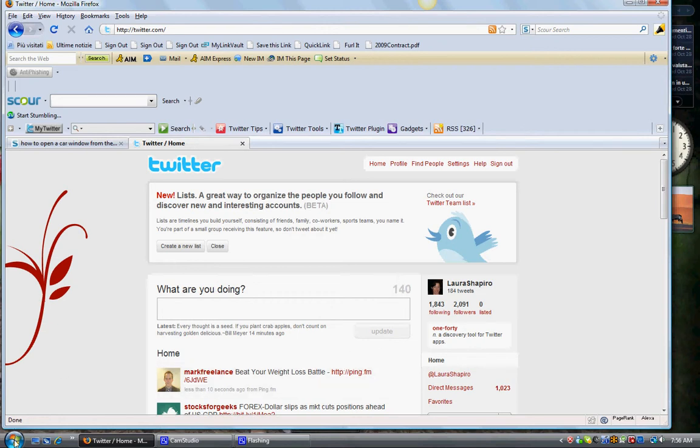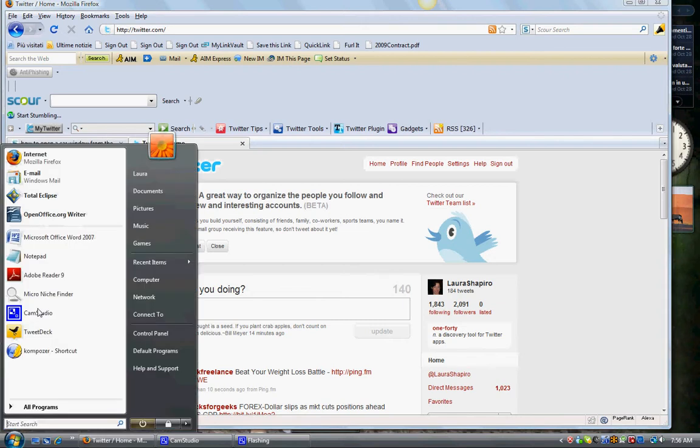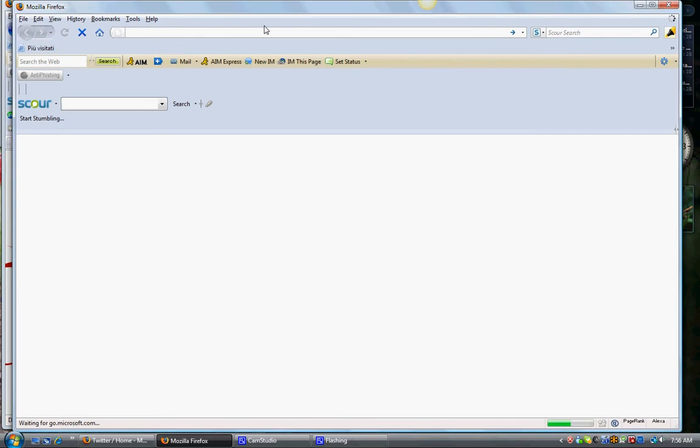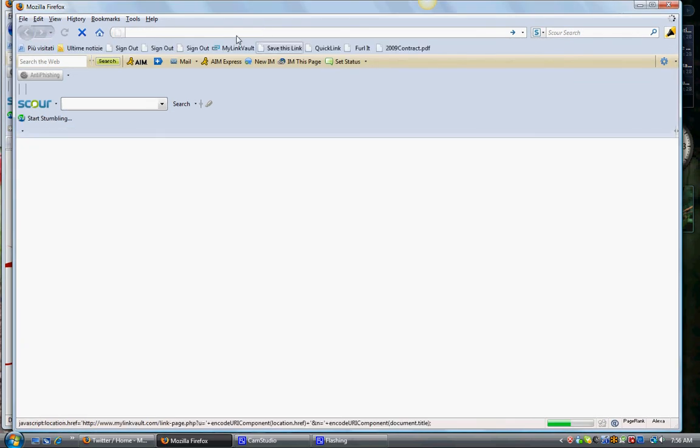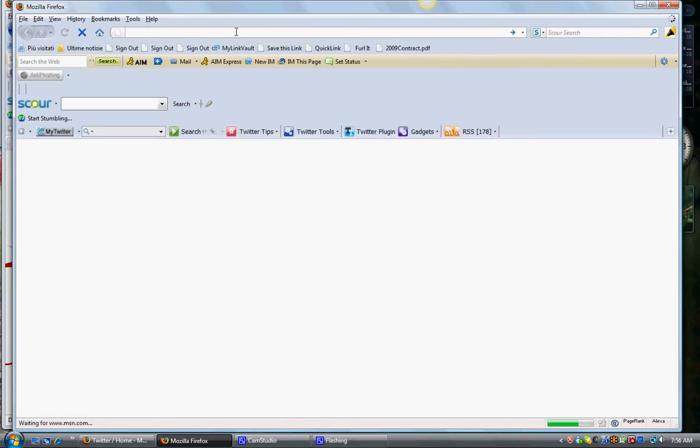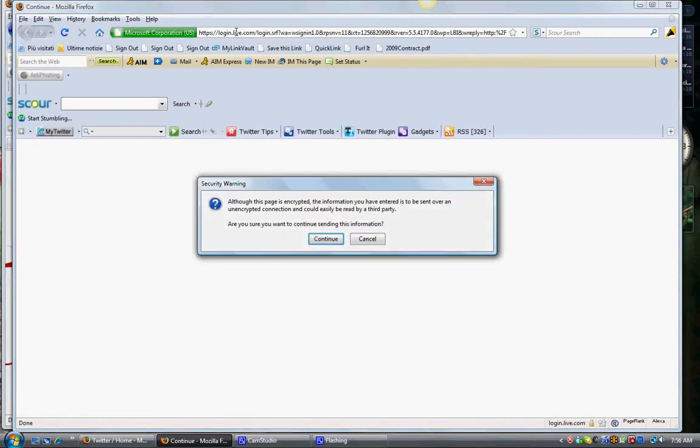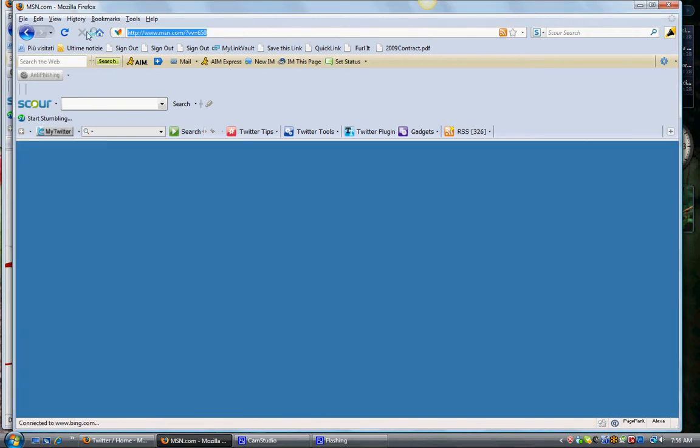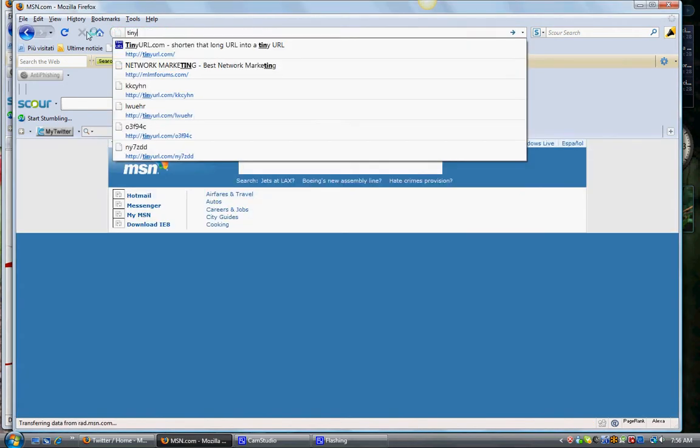There are some different places that you can go to do this. I started out with TinyURL, which is a good one, just to show you really quickly.